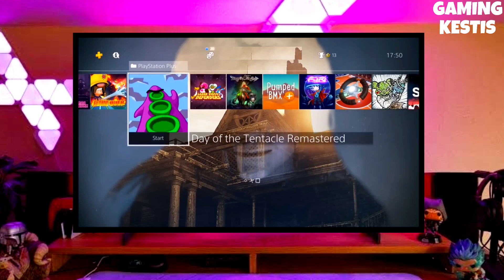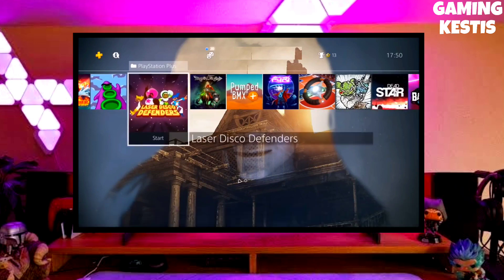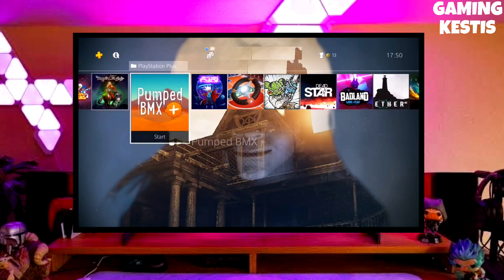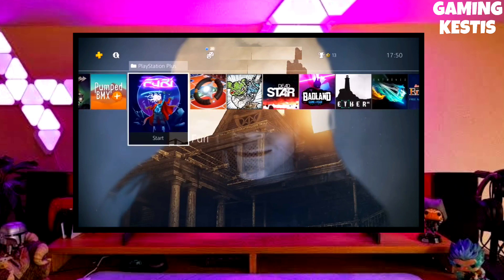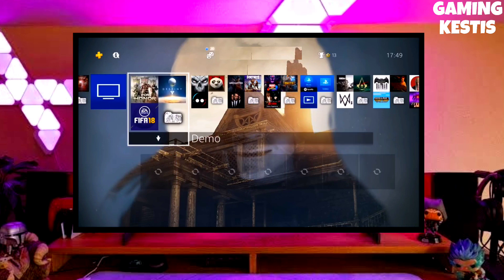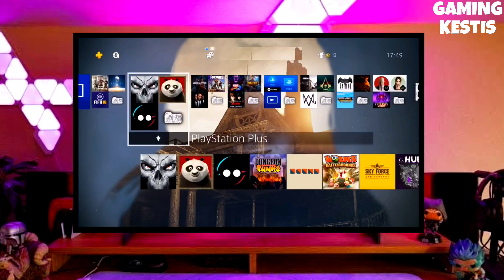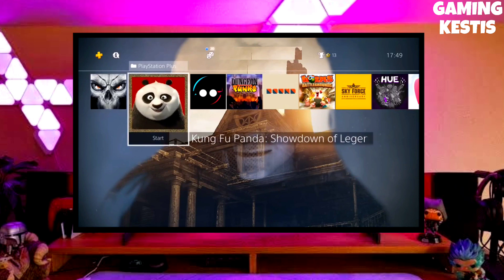My PS4 current version is 9.00 which I downgraded from 10.71. Previously my PS4 version was 10.71 and now I have downgraded my PS4 to 9.00 and jailbroken my PS4 successfully.